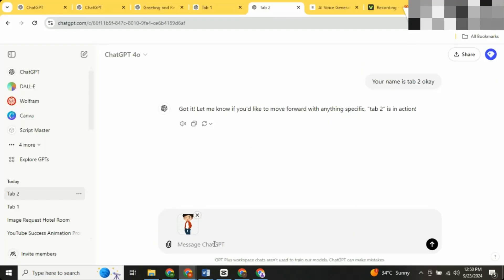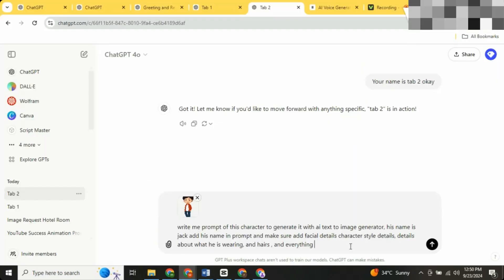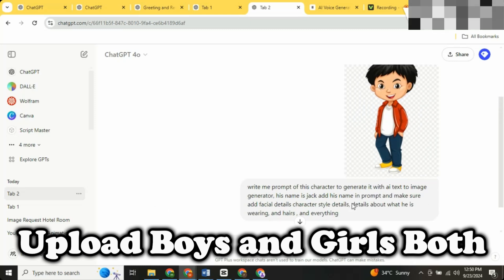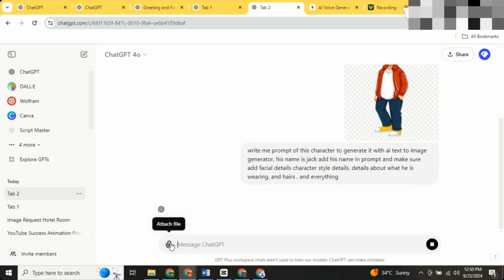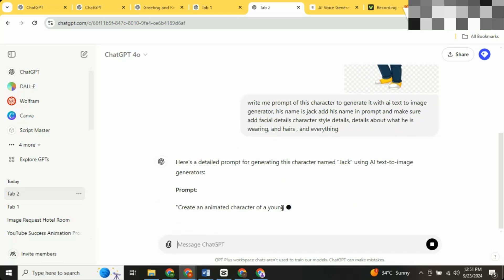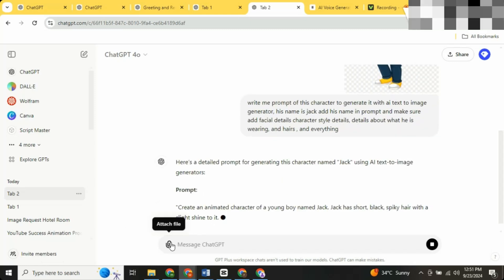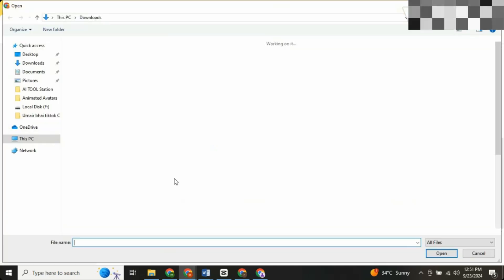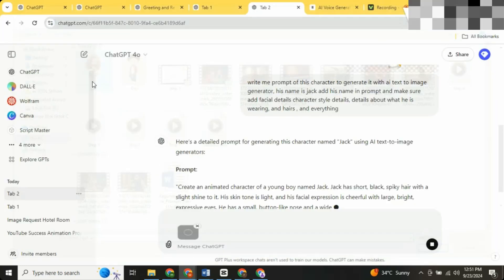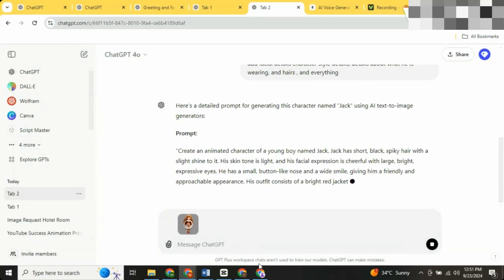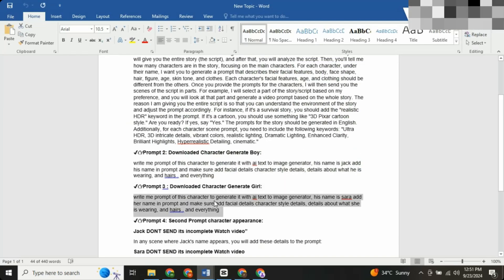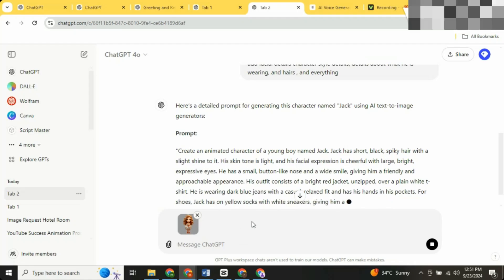Now, here's where the magic happens. Upload your boy character to ChatGPT and ask for a detailed description. ChatGPT will analyze and describe the character for you. Repeat the same for the girl character. Now you have the complete descriptions for both.